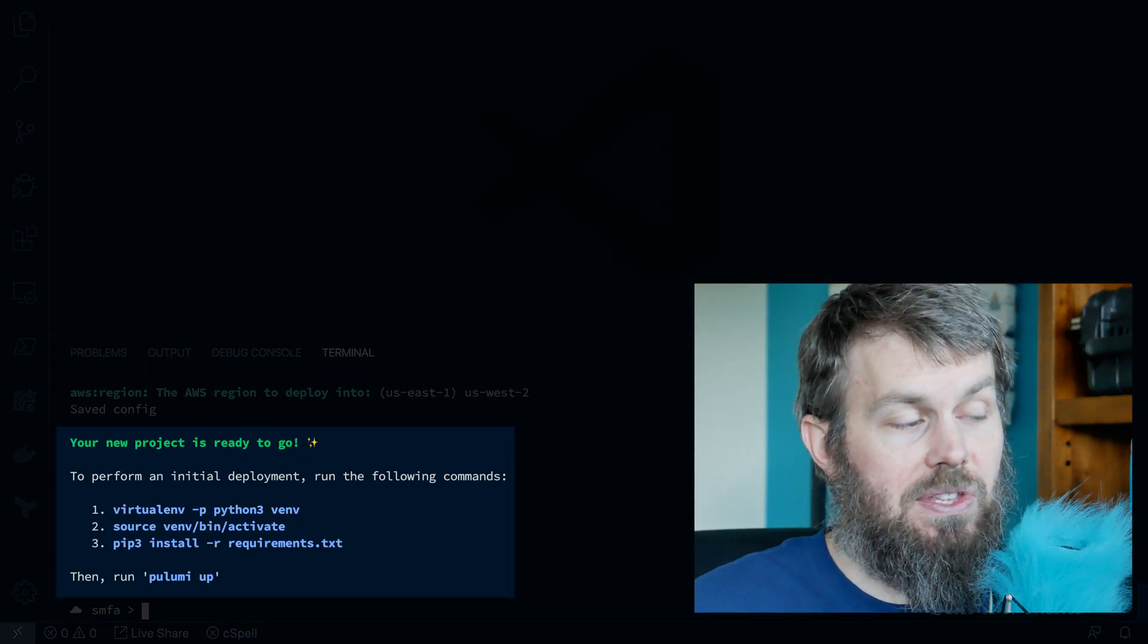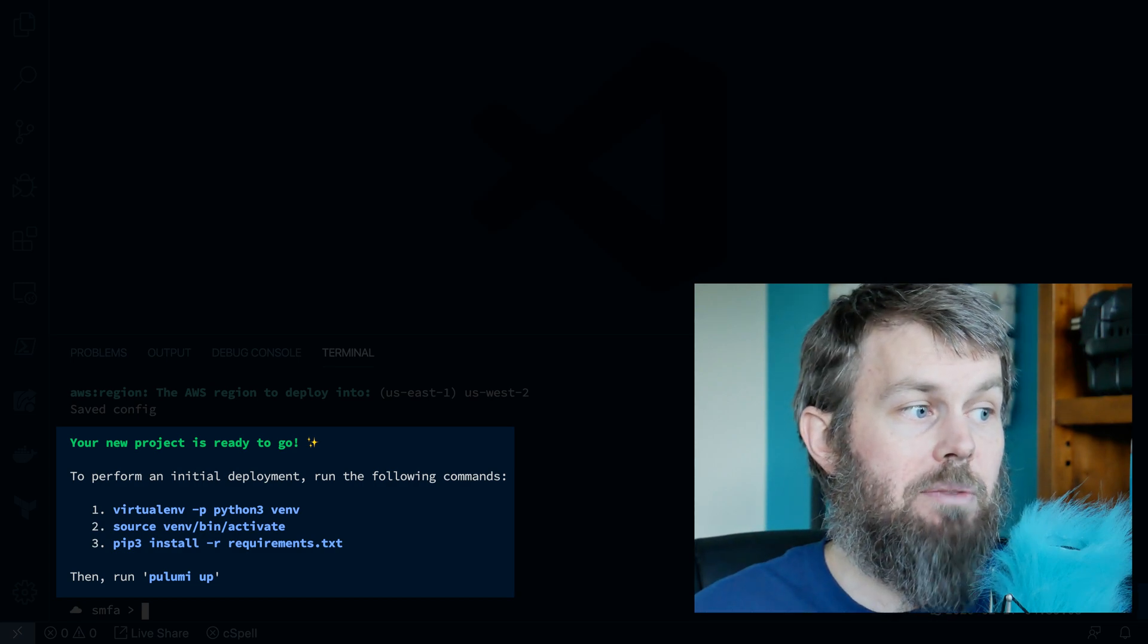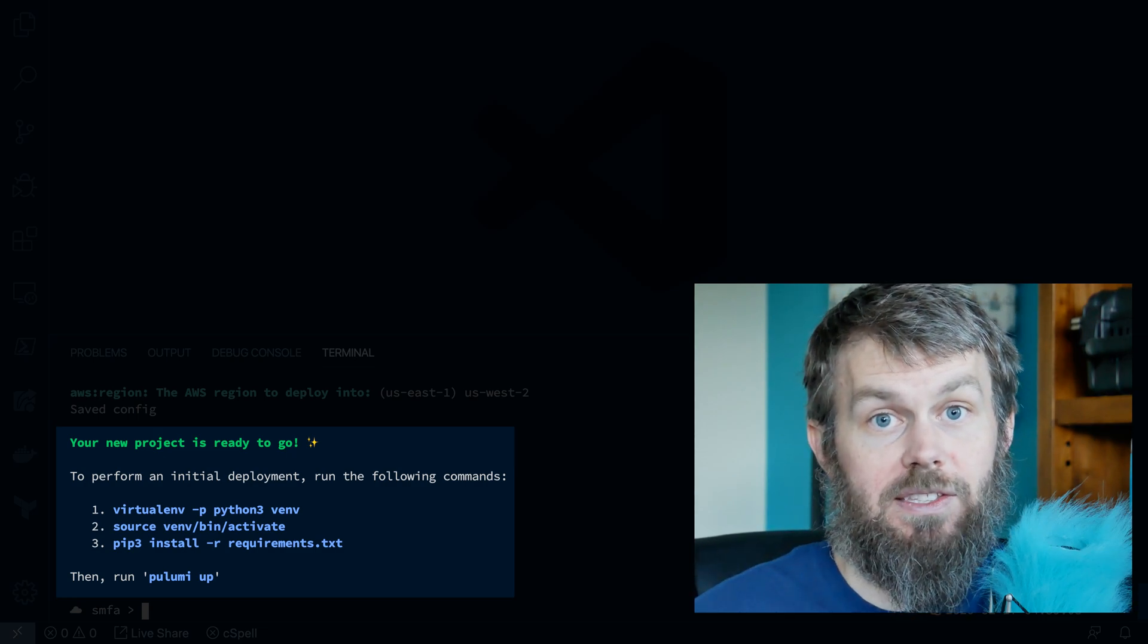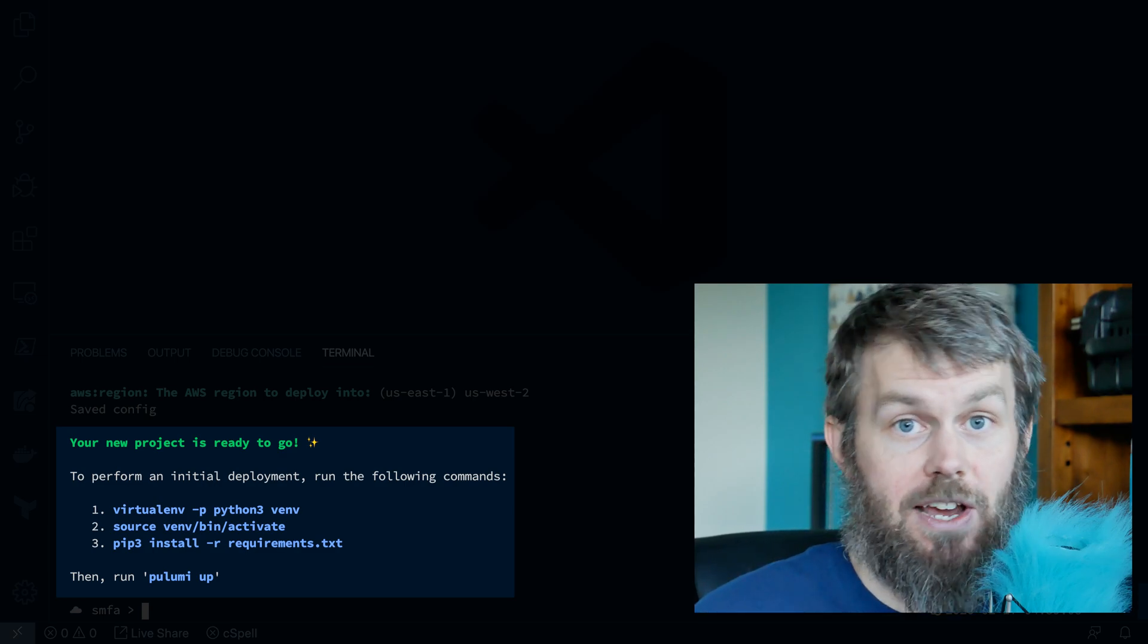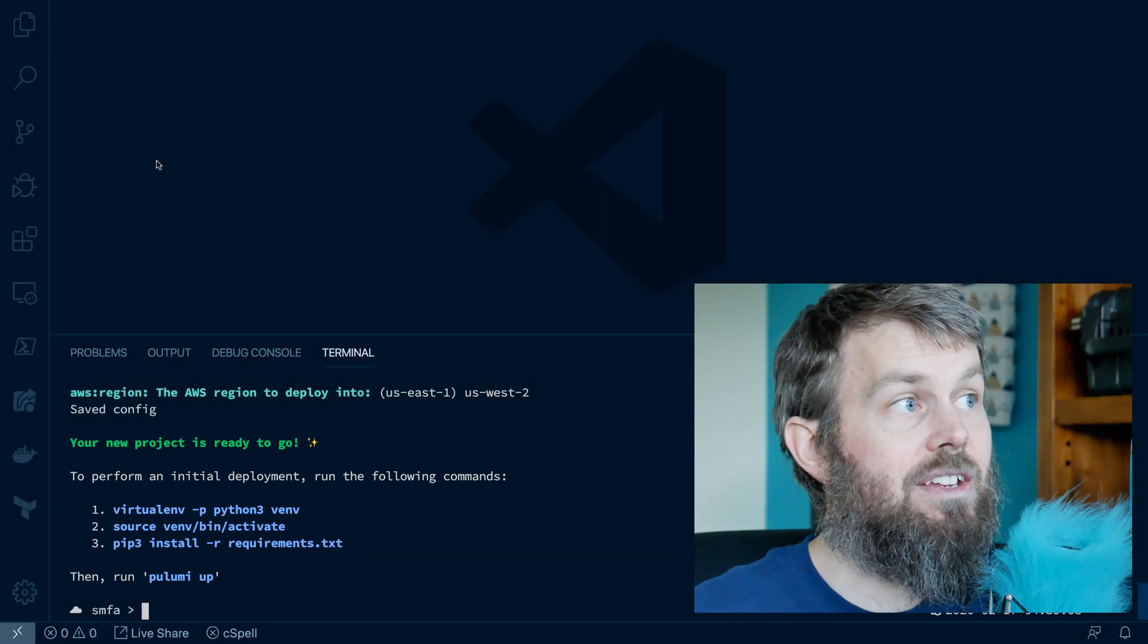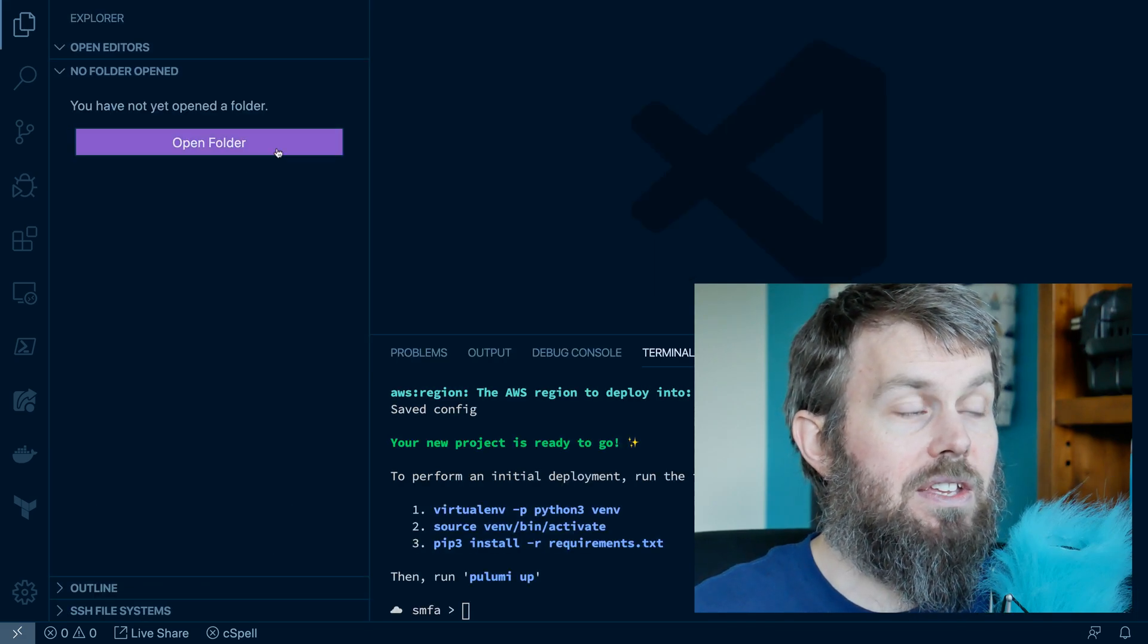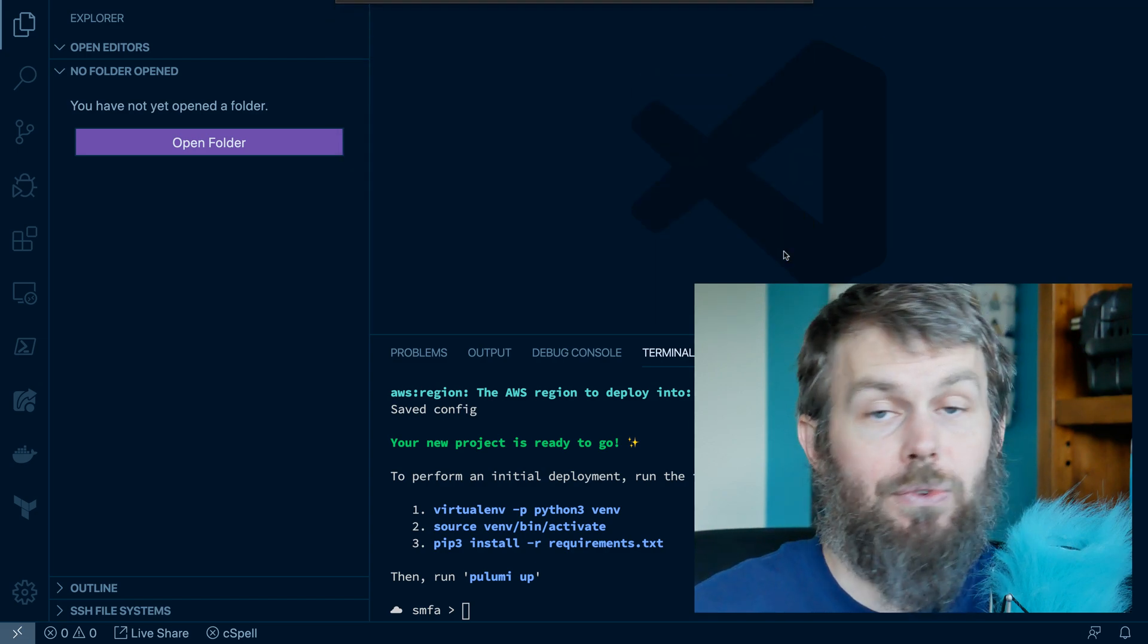And at the end here, you'll see that the Pulumi CLI gives us a few different commands to create a Python-based virtual environment. But we're actually going to ignore these commands because instead of using Python virtualenv, we're going to use a Docker container to install all of our project dependencies. So let's go ahead and do that now. So what I'll do, for starters, is to open this folder in VS Code. So this Pulumi test project folder that I've created.